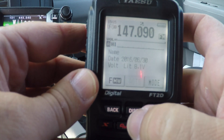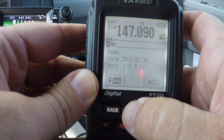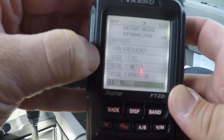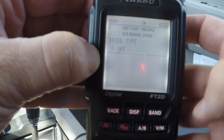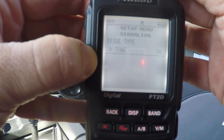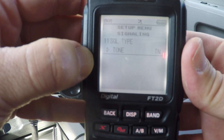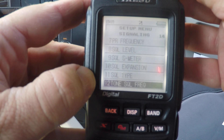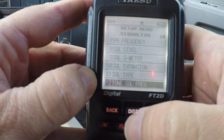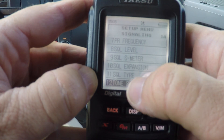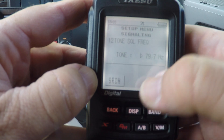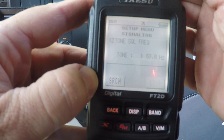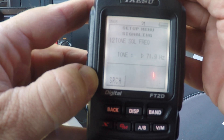Press and hold the display button again, hit signaling number 11 for squelch type, go to tone, back out one, then drop down to menu item 12 for the tone squelch frequency, and find whichever tone frequency you need — in this case I'm going to need 79.7.